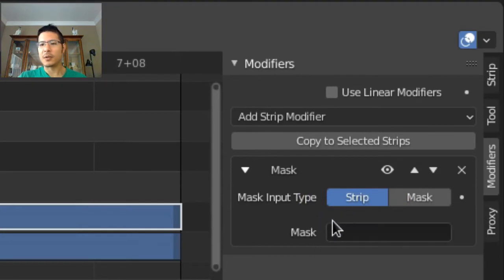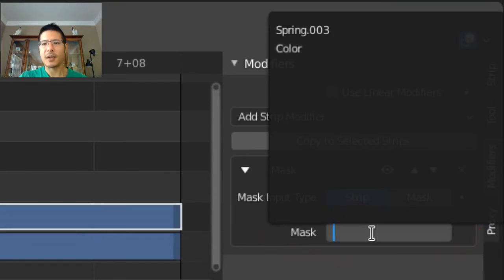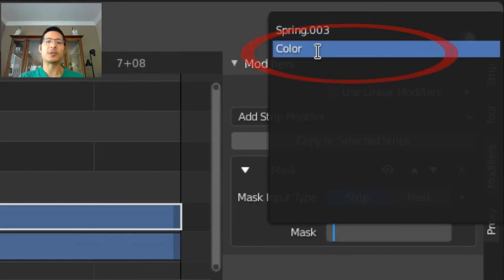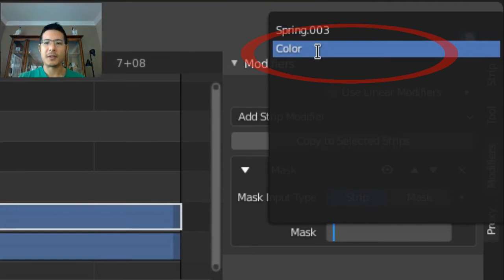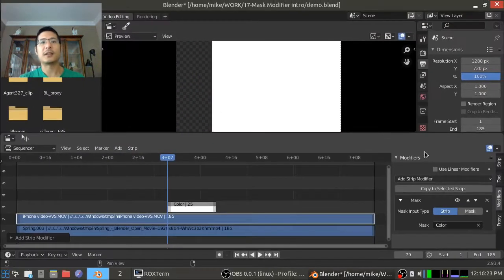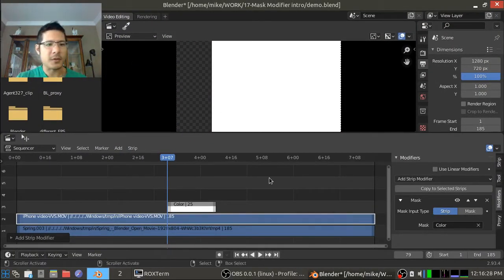Once we do that we have this panel open and it's already set up to use strip by default. So all we need to do now is click on this empty space that says mask and it gives us this selection and we just pick the strip we want to use as the mask. So it is the color strip so we go ahead and pick that and that's done. The mask modifier is now in place.